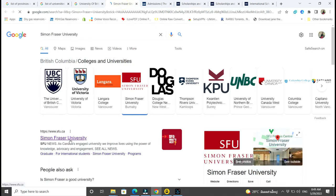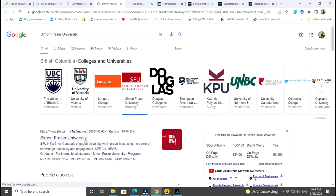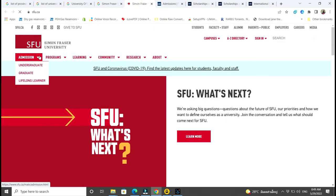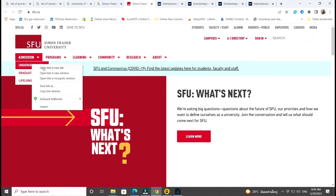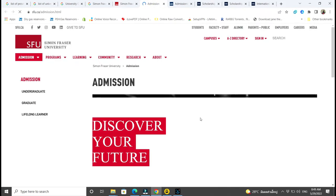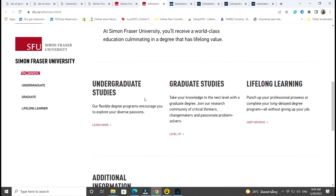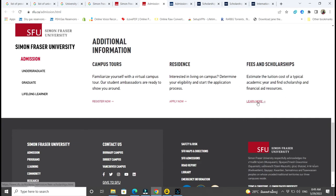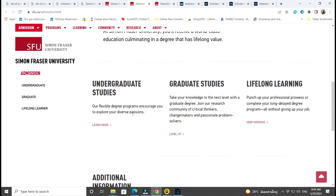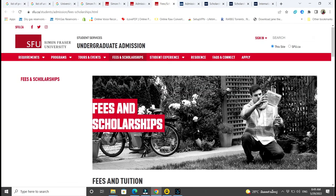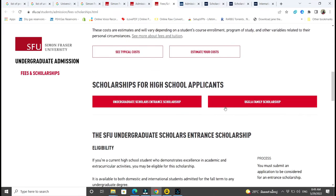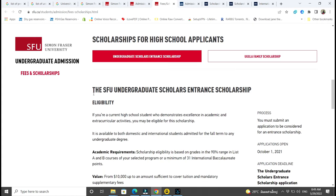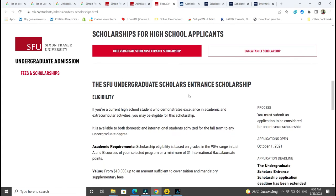Let's say I want to study from Simon Fraser University. You click on it and go to its official website. In most cases, official websites of schools in Canada will have dot ca. Here we see Admission, Programs, and everything. I click on Undergraduates, and there it is — undergraduate studies, fees and scholarships. I click on scholarships. They give you tuition fee estimates and living allowance, and here are the scholarships — the Simon Fraser University Undergraduate Scholars Entrance Scholarship.